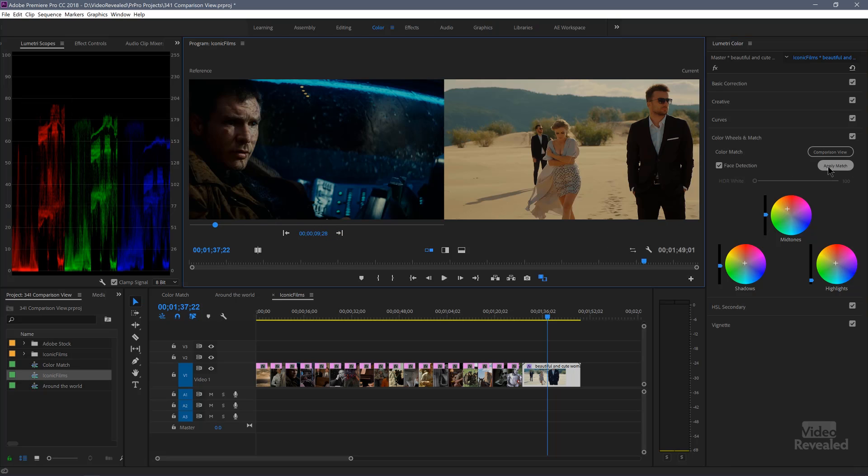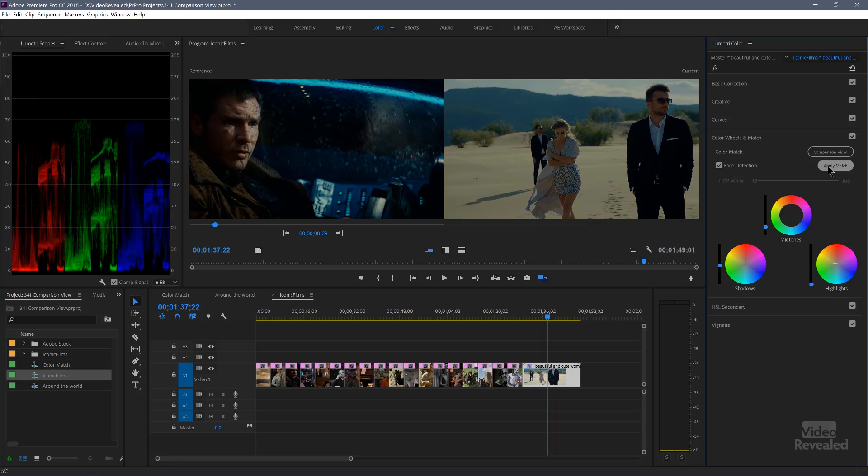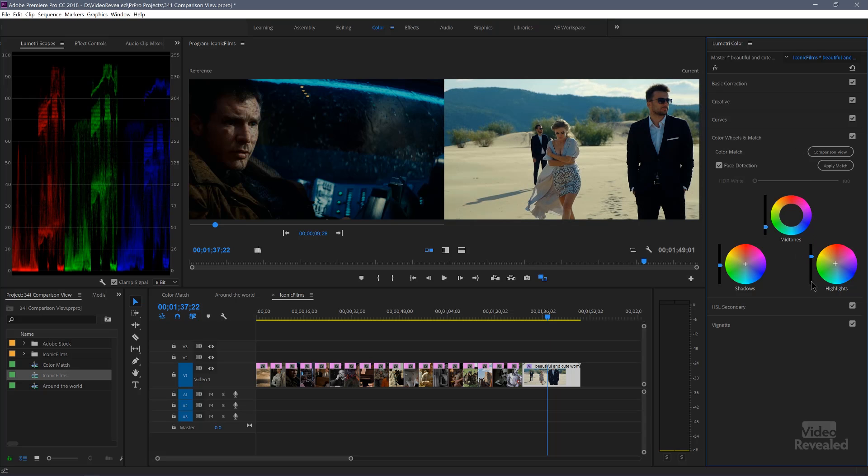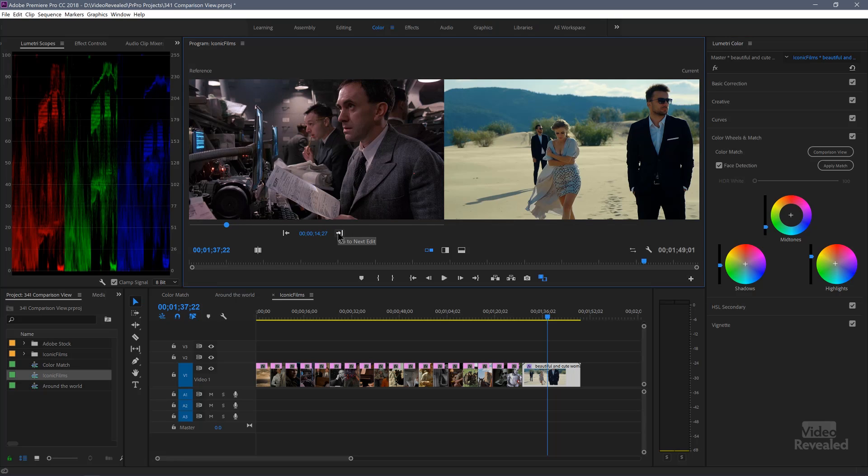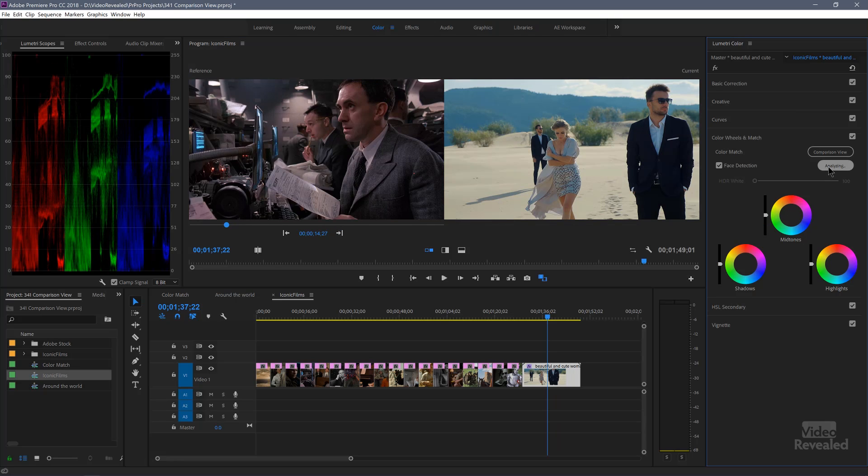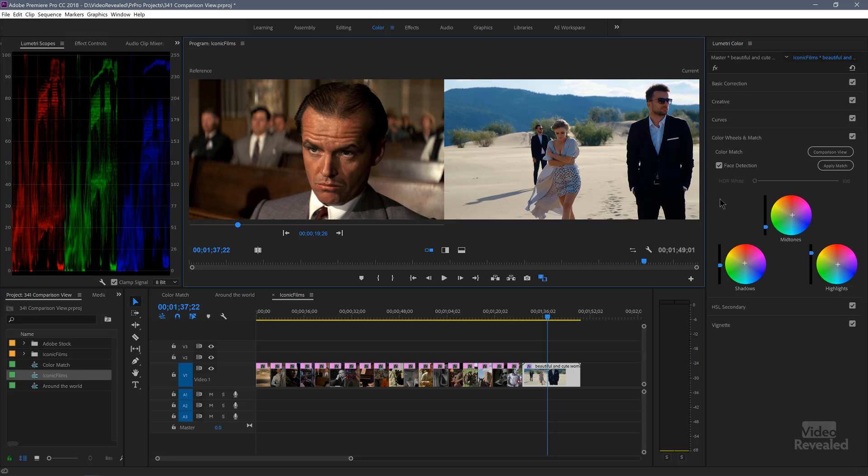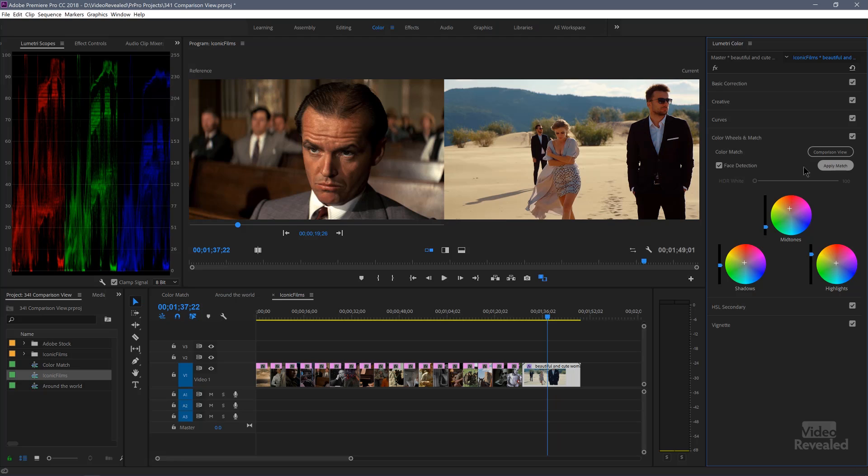Blade Runner. Yep. At this point, I would probably not bring the highlights down that much, but now I've got this very dark kind of look. Brazil. That looks good. Chinatown. And we're matching more of the skin tones there.